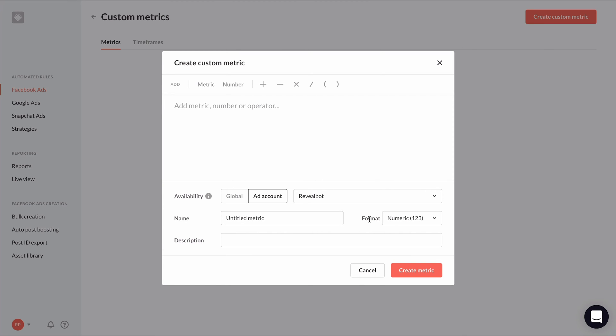Here's where you can write your formula to make a custom metric. It works by using the default Facebook ad metrics in conjunction with your own numbers and mathematical operators.